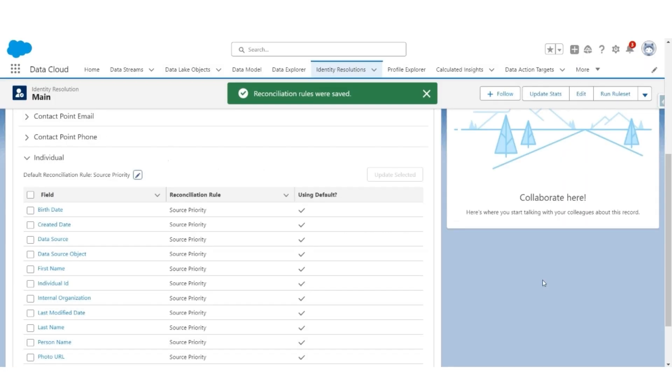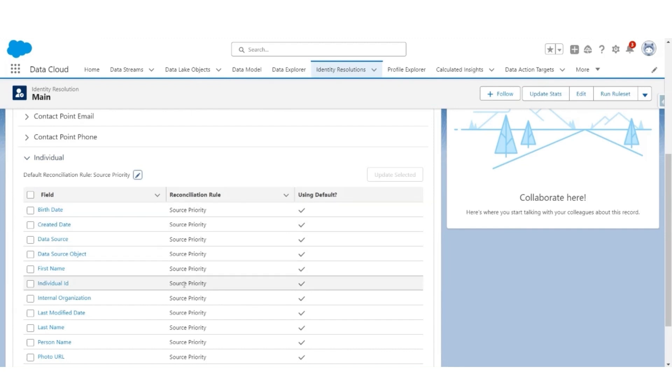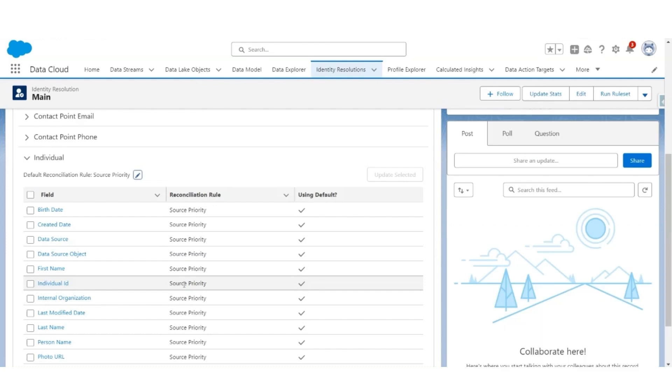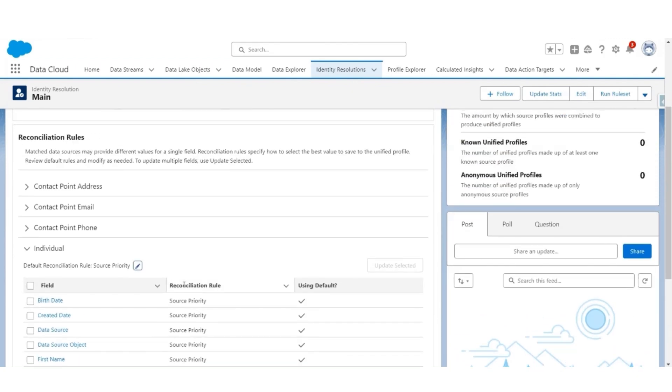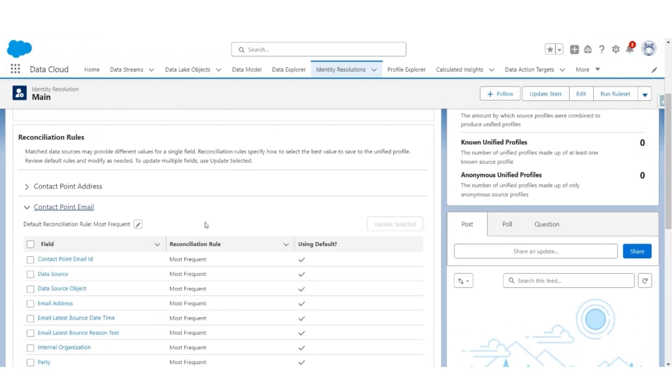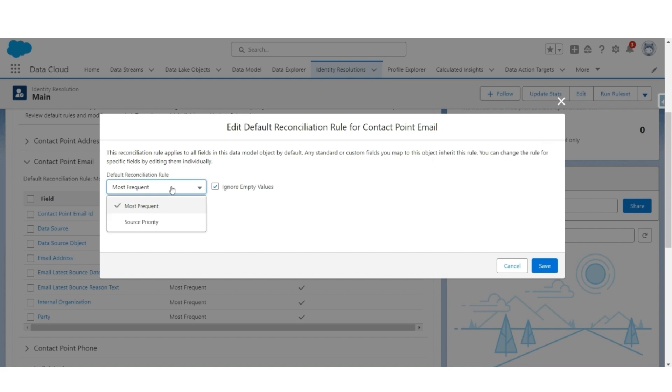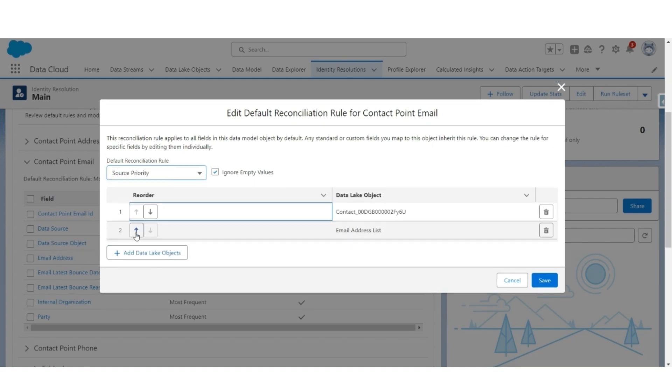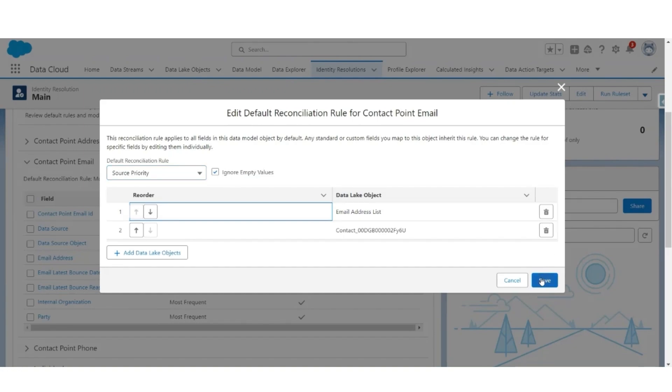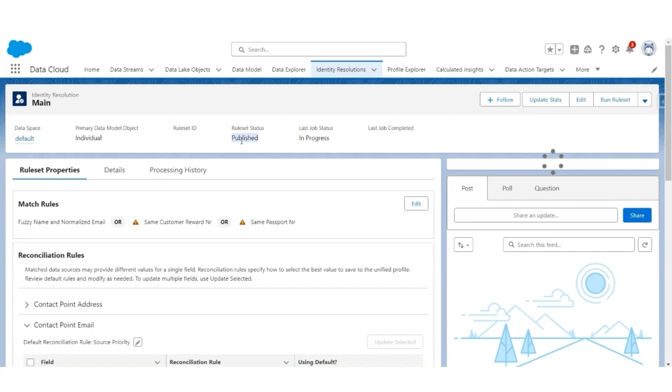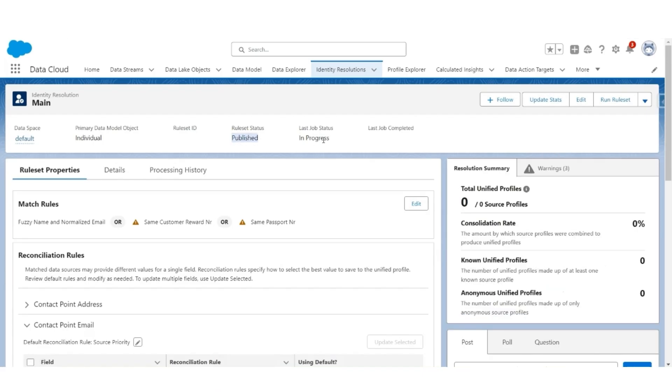So we are giving AWS S3 higher priority as compared to Salesforce CRM. This is possible because the quality of data in AWS S3 is probably better than CRM. Likewise, we can also consider that contact point email. Give more priority to AWS S3, so change that default reconciliation rule from most frequent to source priority and give priority to email address list which is coming from AWS S3, and save it.